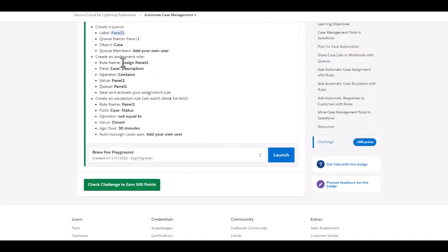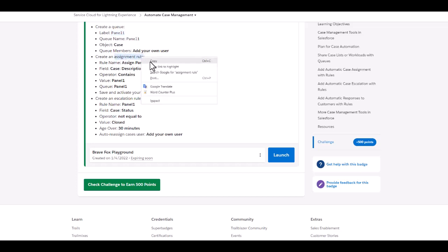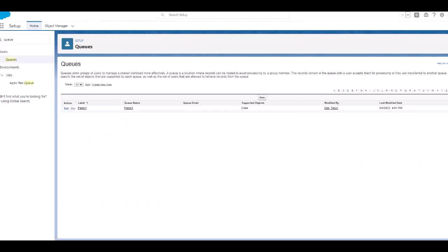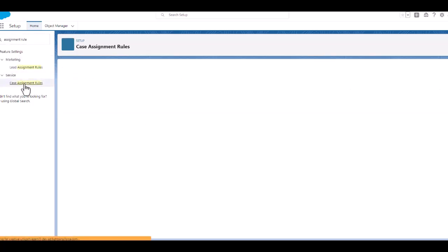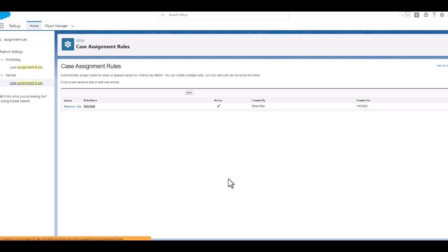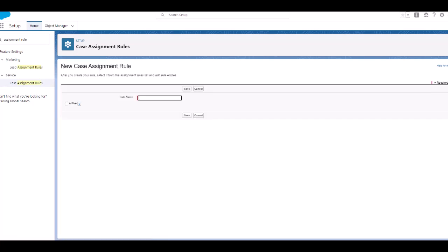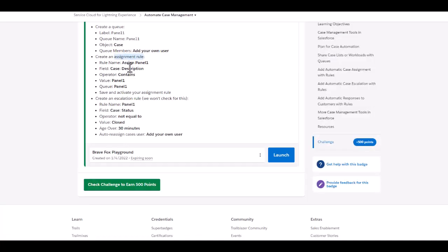Now the next is to create an assignment rule. So we will go to the setup and search for assignments. We are going to do the case assignment rules. We want to create a new rule.